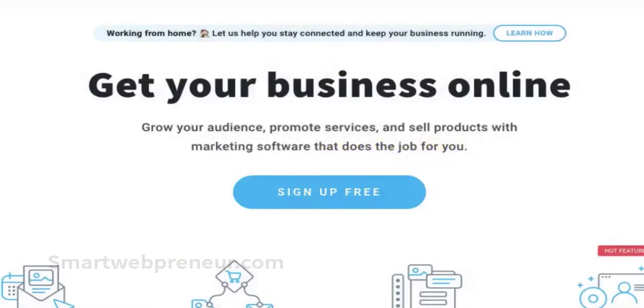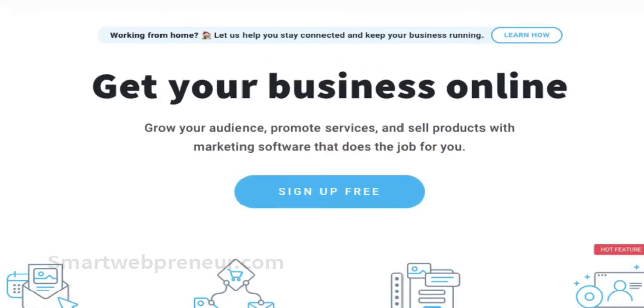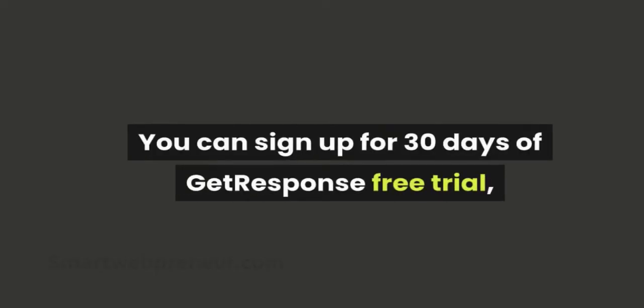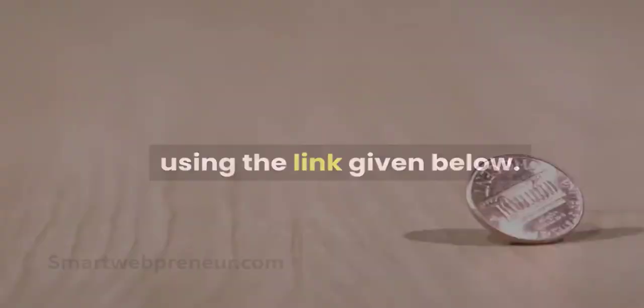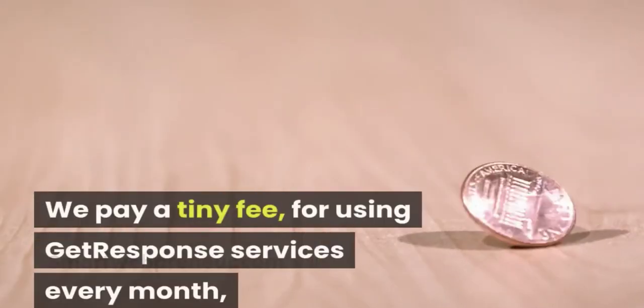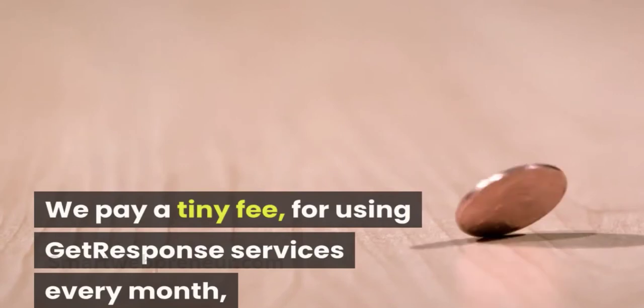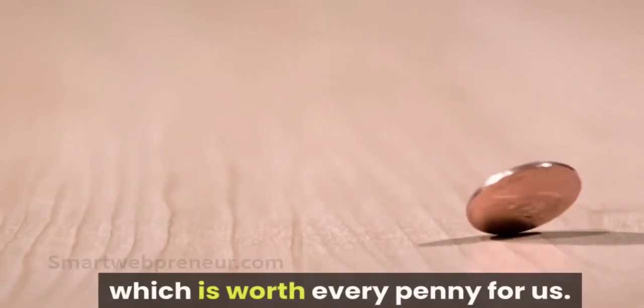You will need to sign up for the GetResponse account to build a landing page as shown in this example. You can sign up for 30 days of GetResponse free trial using the link given below. We pay a tiny fee for using GetResponse services every month, which is worth every penny for us.